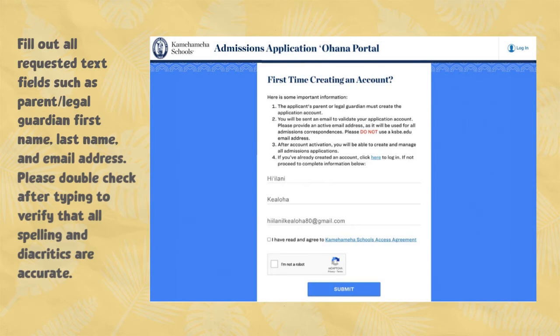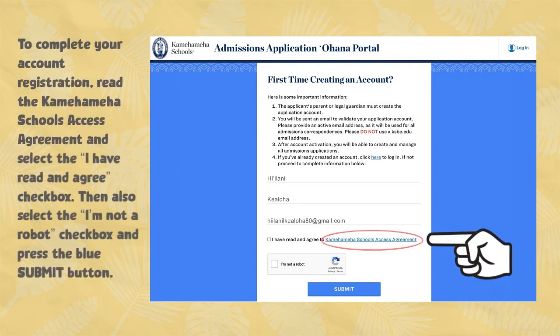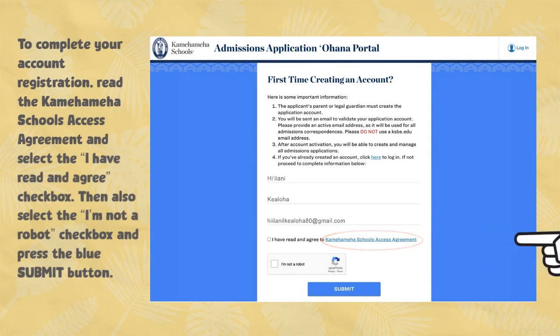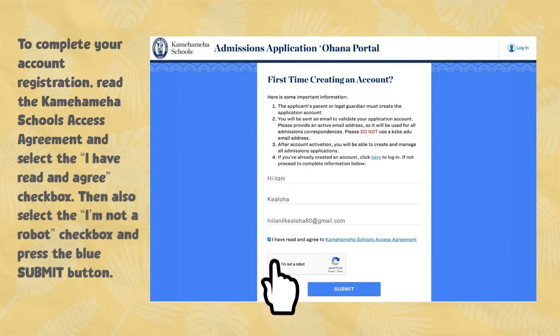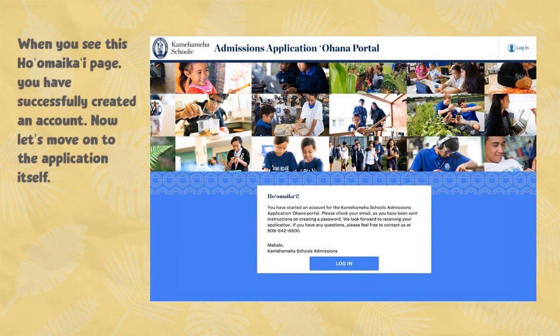To complete your account registration, read the Kamehameha Schools Access Agreement and select the 'I have read and agree' checkbox. Then also select the 'I'm not a robot' checkbox and press the blue Submit button. When you see the Ho'omaa Ka'i page, you have successfully created an account.